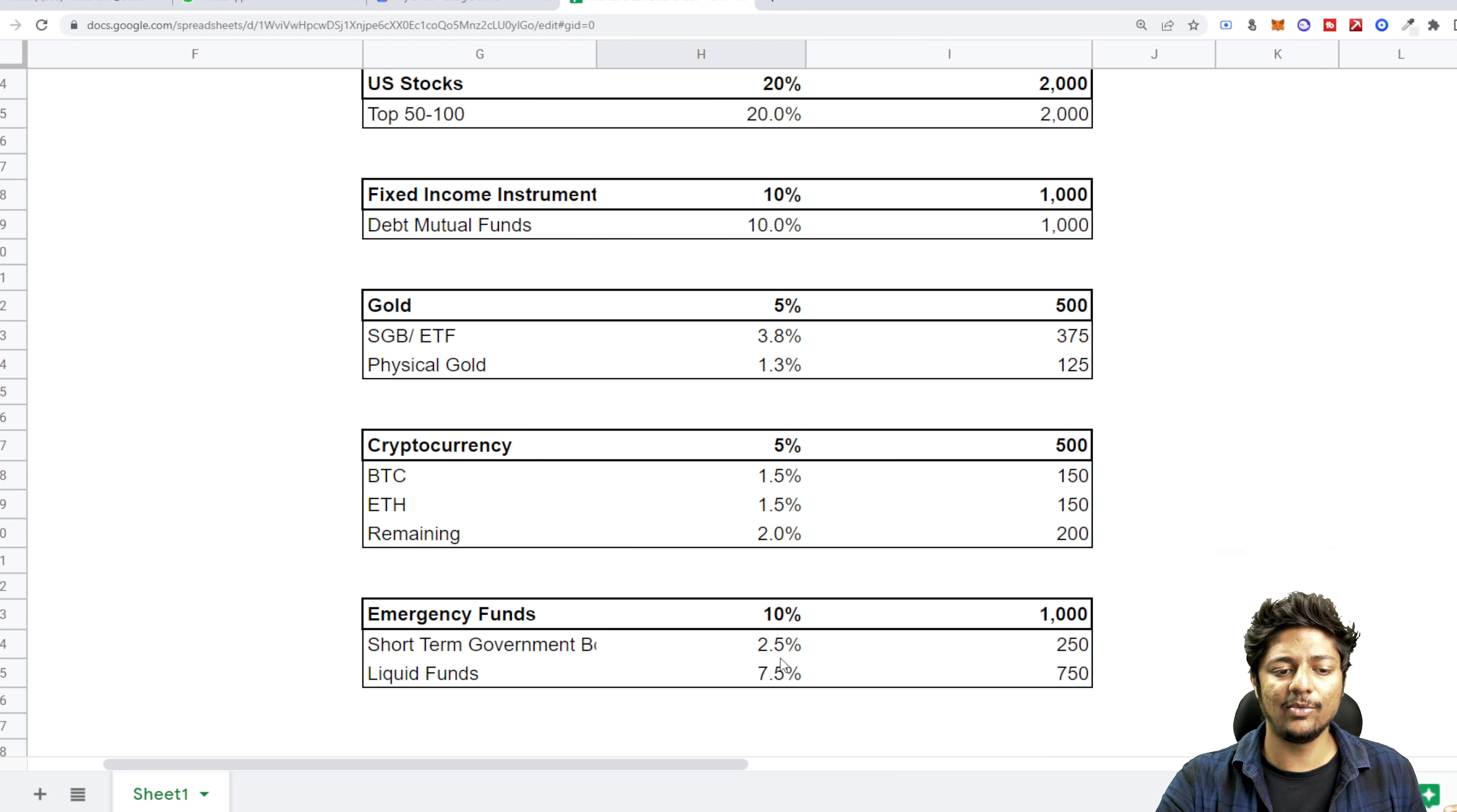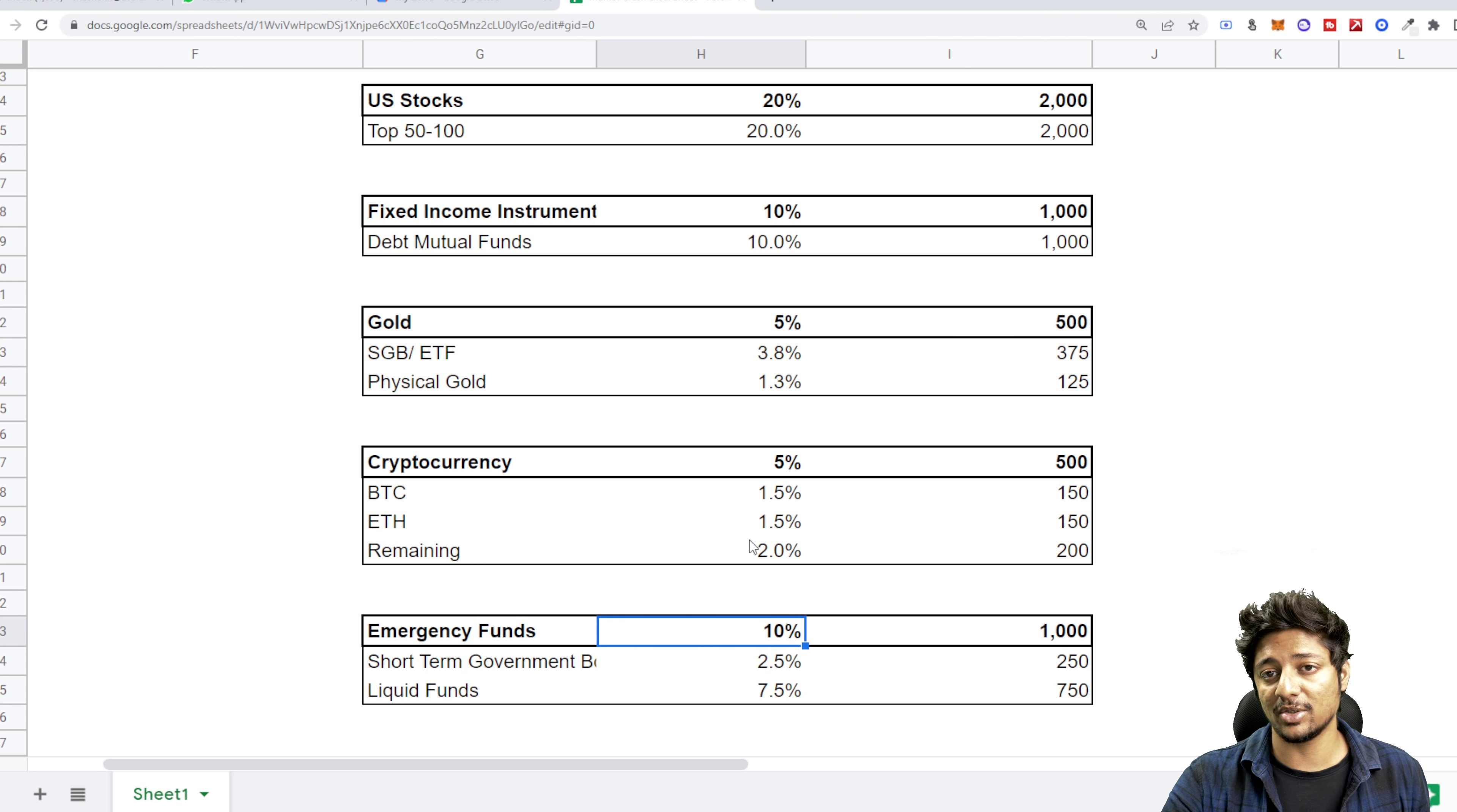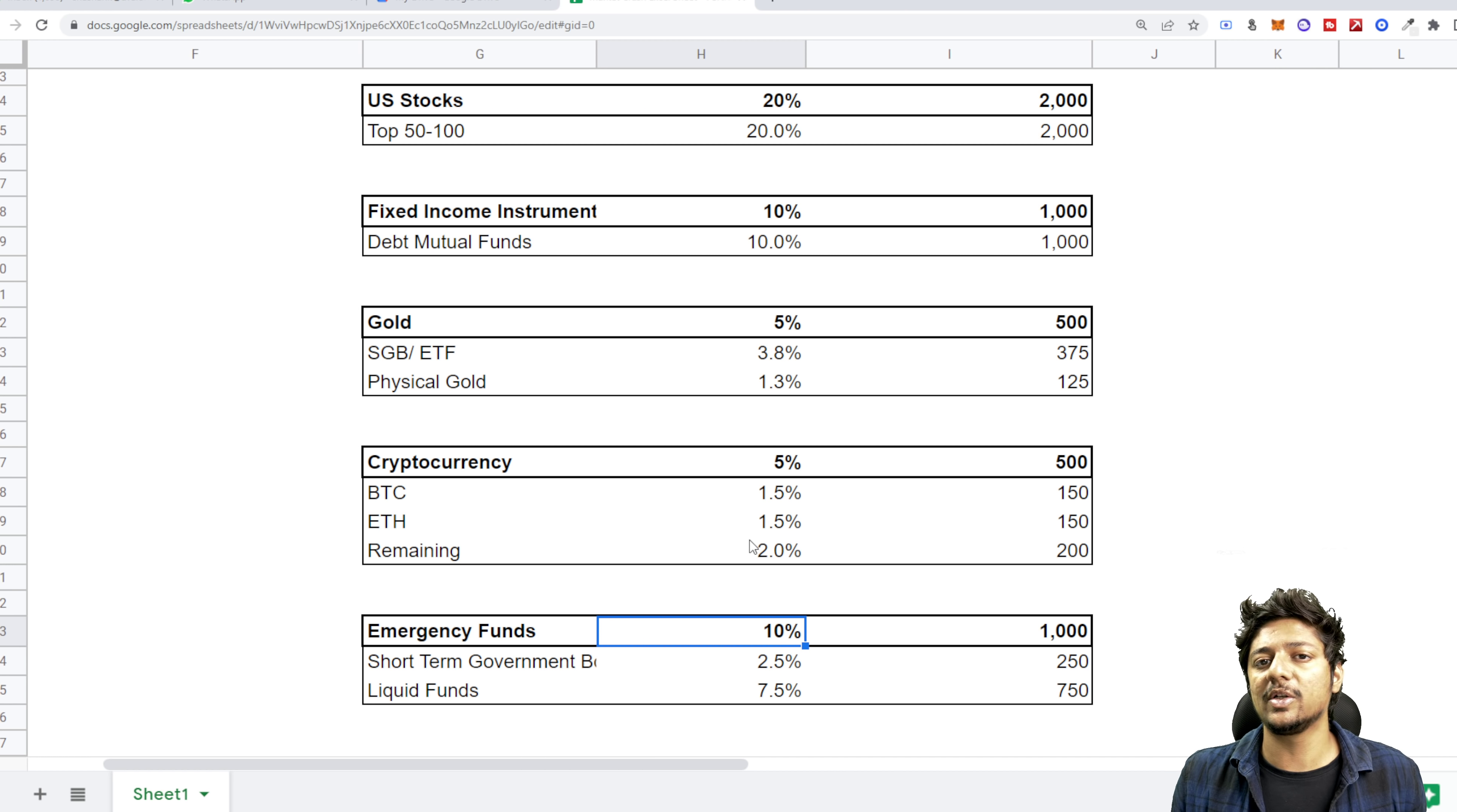I've already built my emergency fund. It's sitting in the corner. It is growing. So for all the people who have already finished building their emergency fund, I would say take this 10% and reallocate it into US stocks and Indian stocks. So reallocate 55% there, no problem. But if you haven't built your emergency fund, I would say put 10% into this.